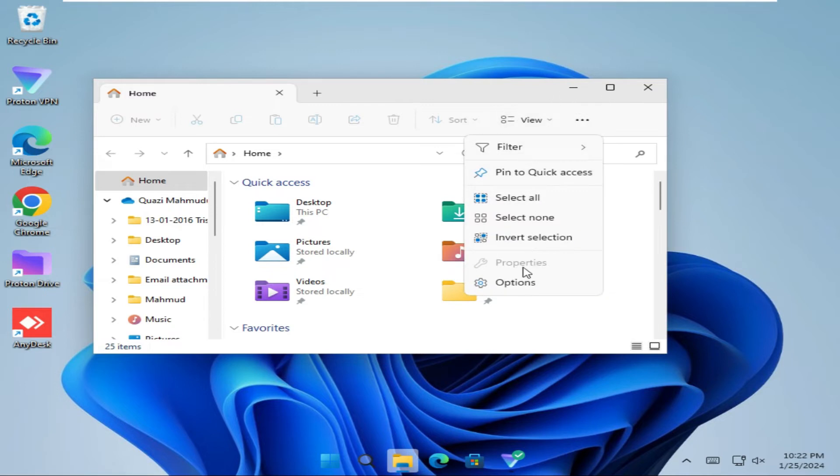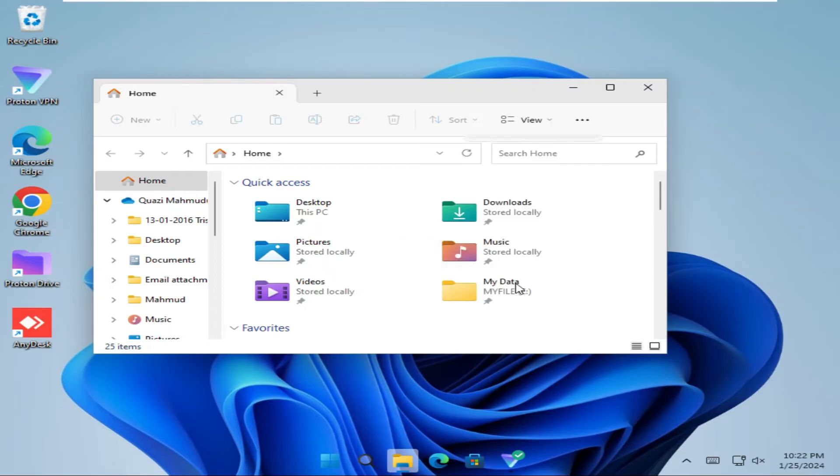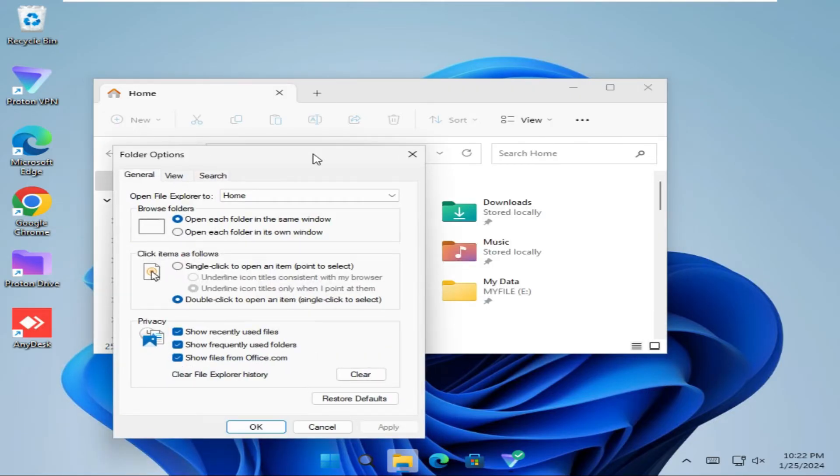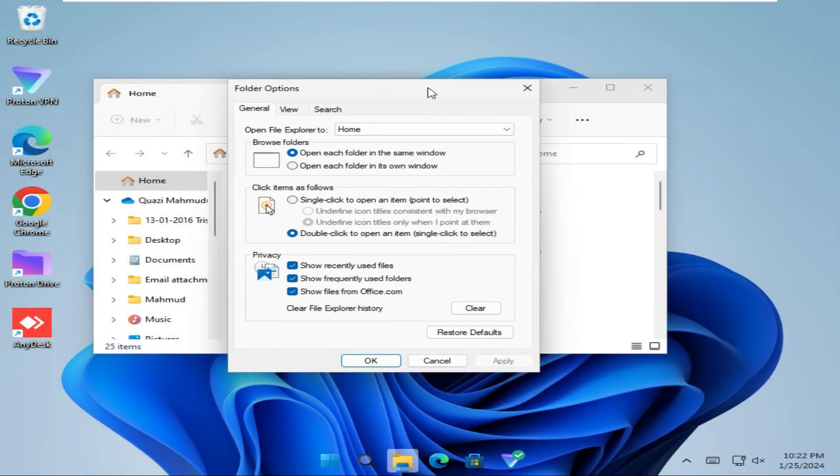Click on Options. In Folder Options, click on the General tab.